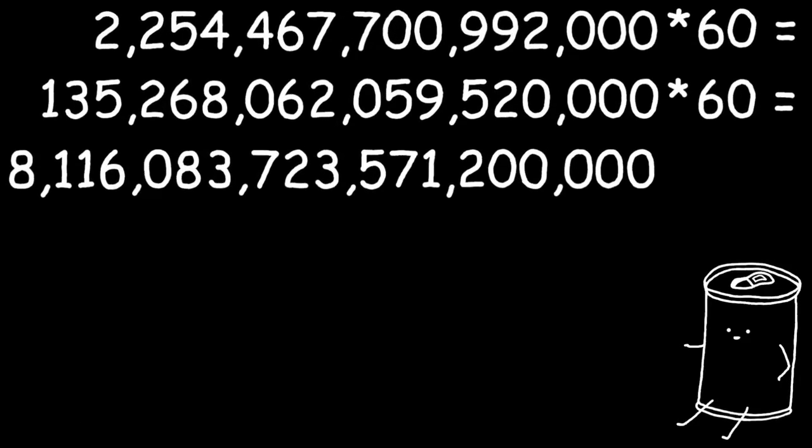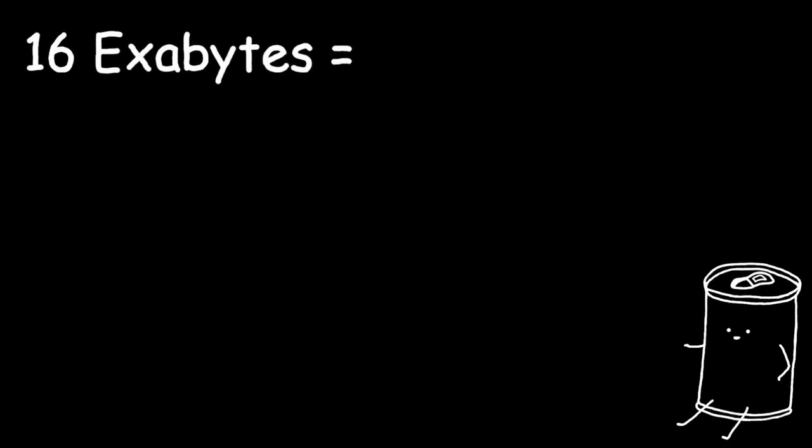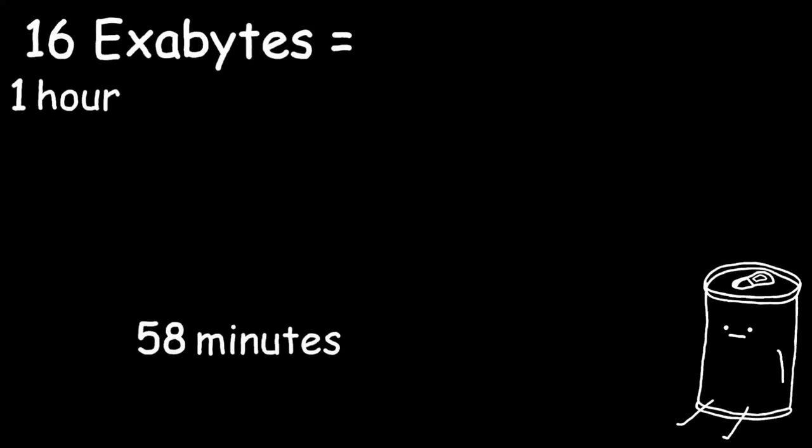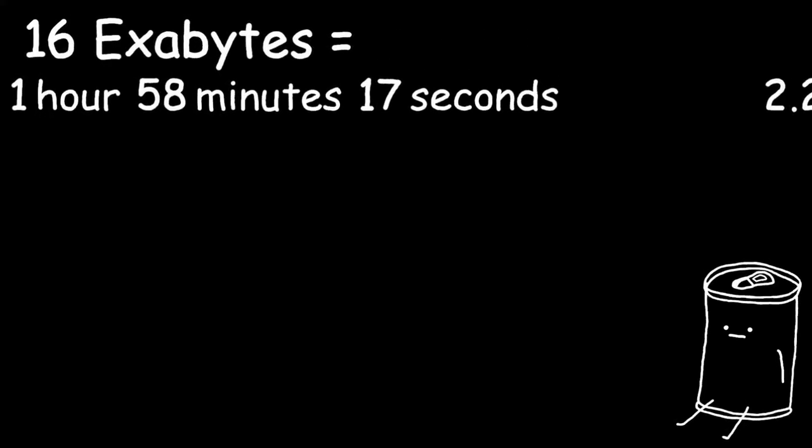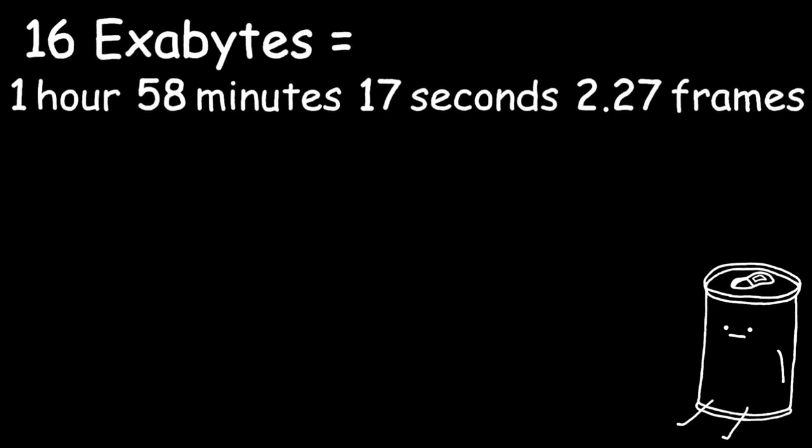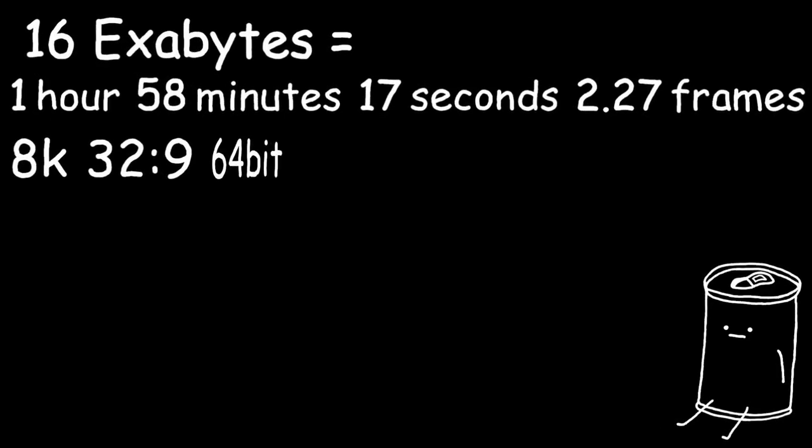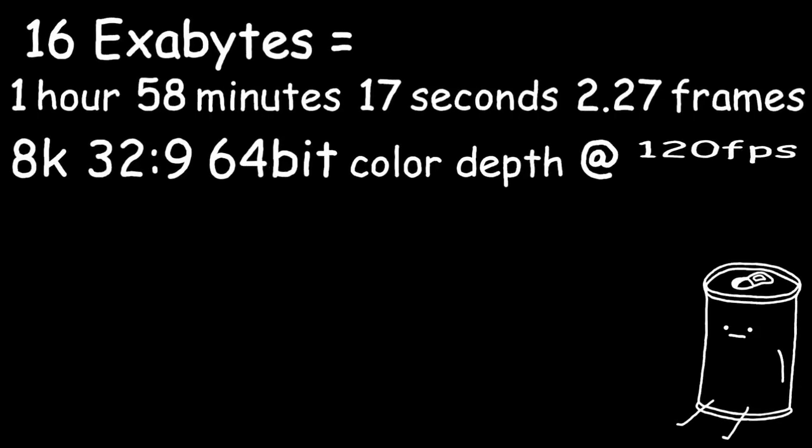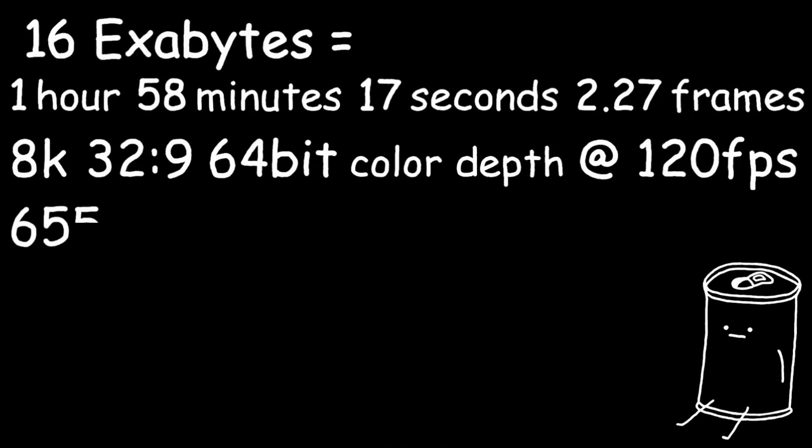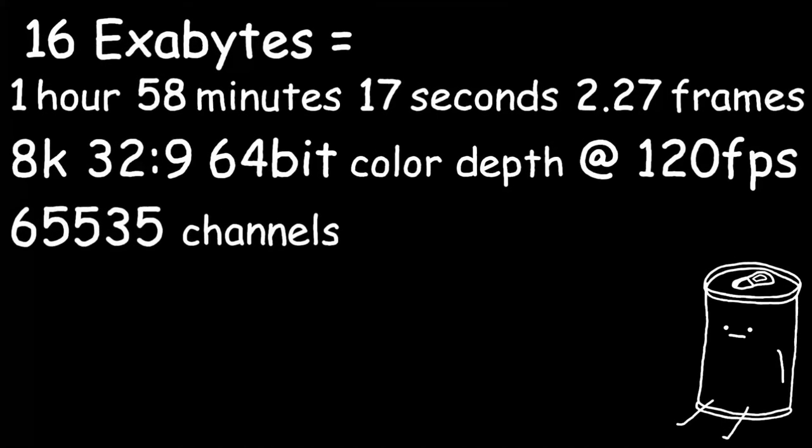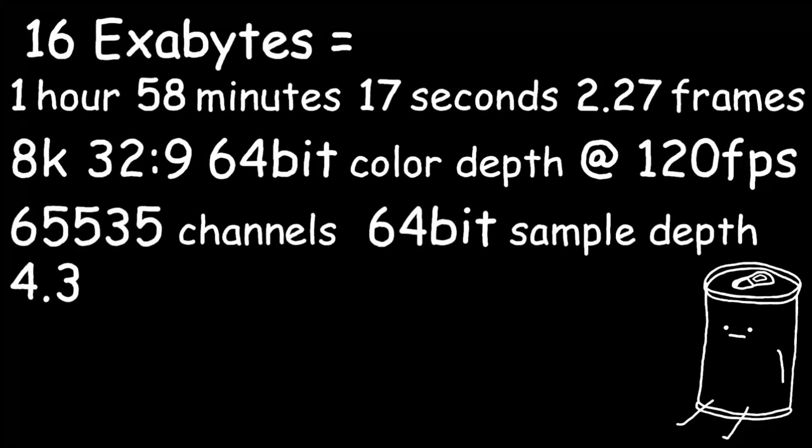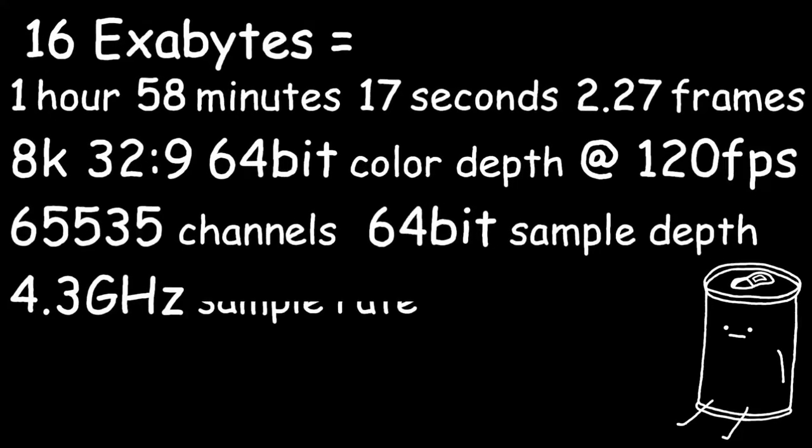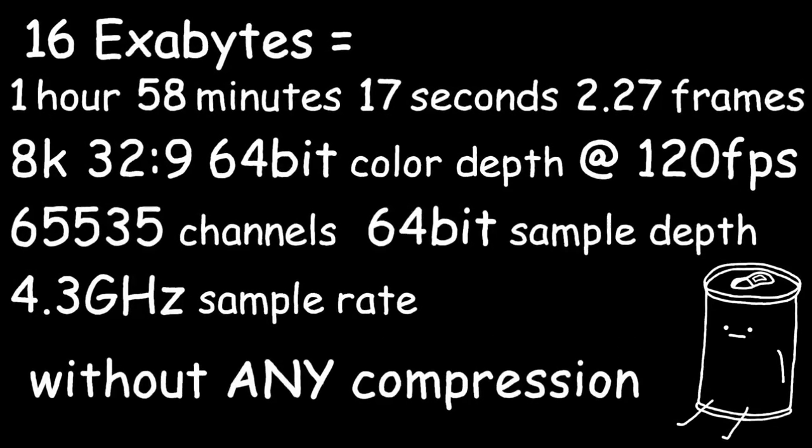This means that to fill up 16 exabytes, we would need 1 hour, 58 minutes, 17 seconds and 2.27 frames of video in 8K 32x9 with 64-bit color depth at 120 fps with 65,535 audio channels with 64-bit sample depth at 4.3 gigahertz sample rate without using any compression.